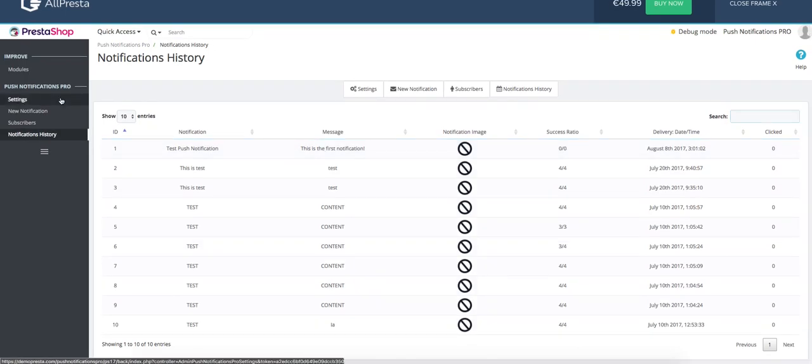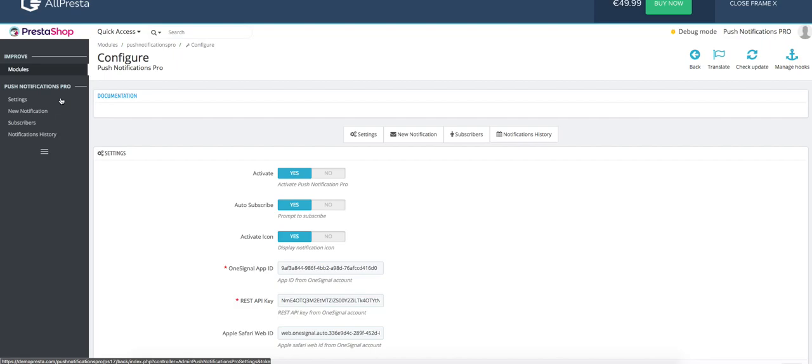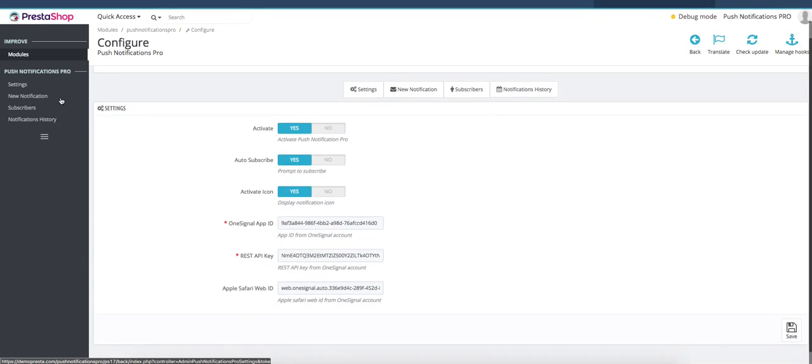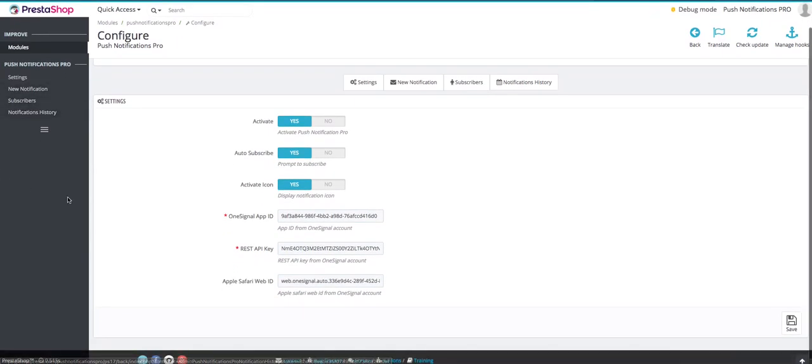Once installed and configured, this module can help you send custom web push notifications to all of the users who have allowed web push notifications for your PrestaShop store and therefore increase your revenue. Thank you and bye-bye.